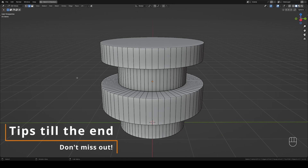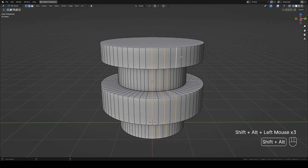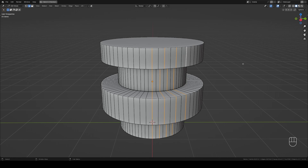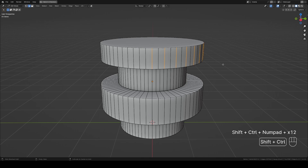So you find out you need less loops on your model — no need to remake it or spend time selecting edge loops manually with Shift and Alt. Let's say you want half the number of loops and every other loop pattern: select one edge, skip one, then select the next, then hold Ctrl+Shift and Plus on the numpad to repeat the pattern.